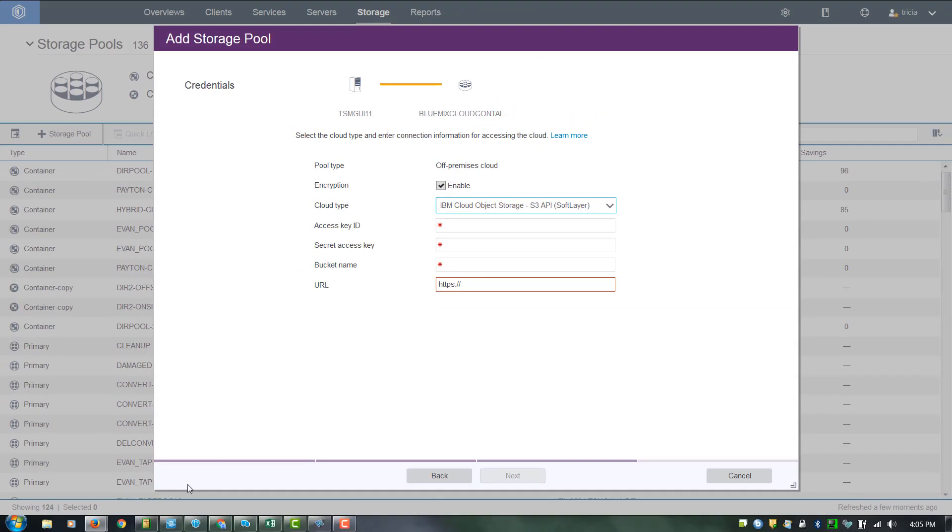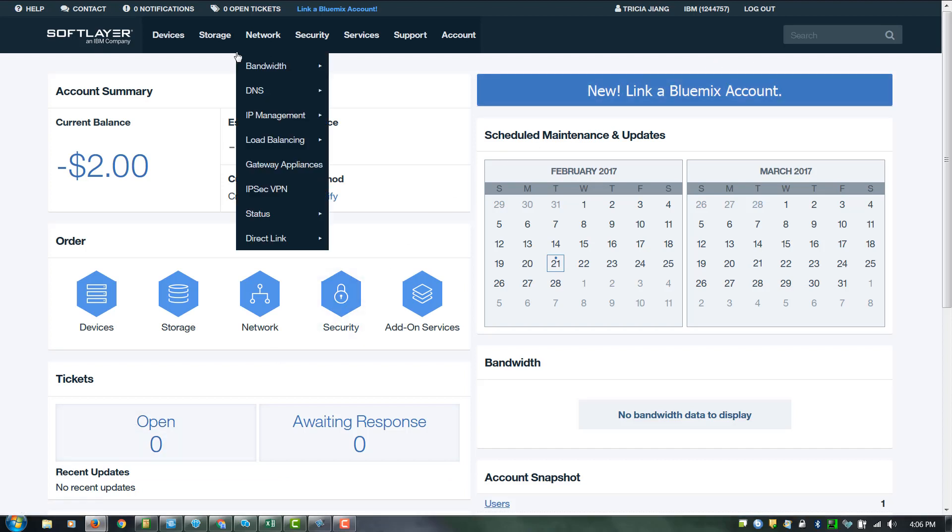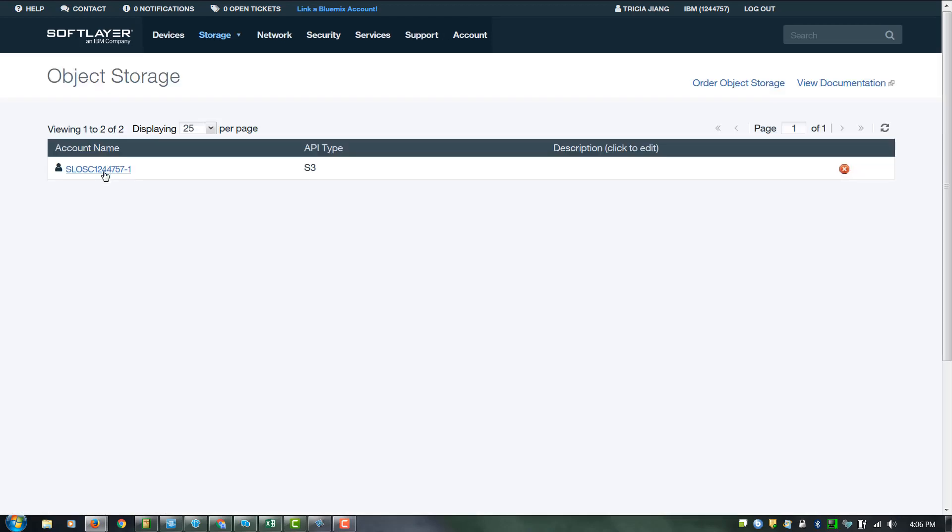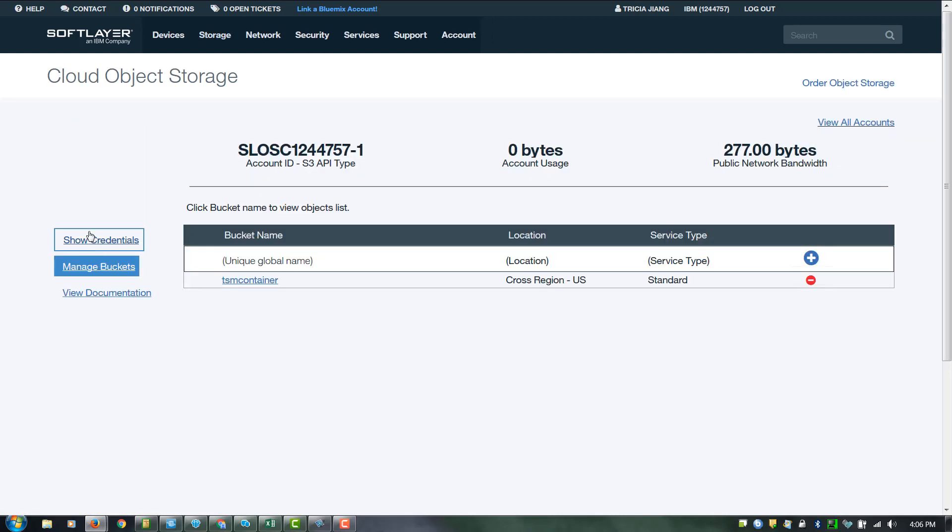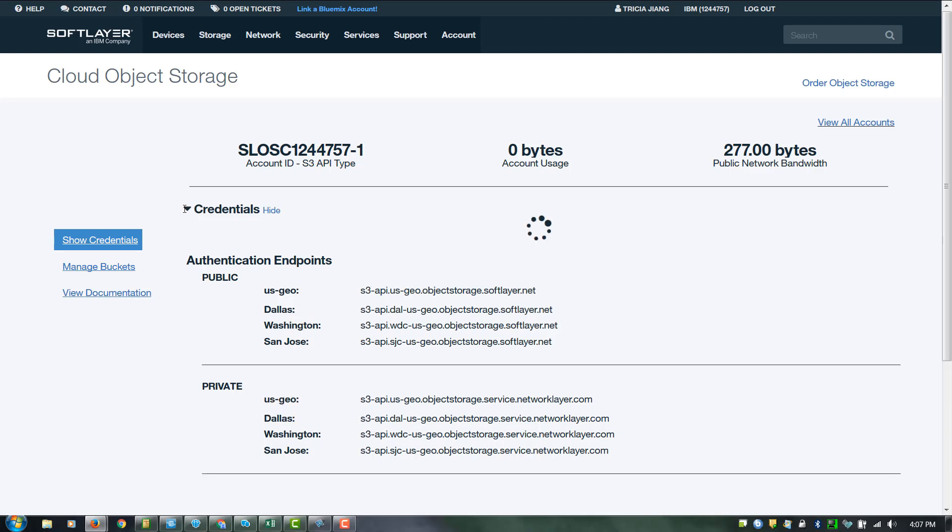This is the dashboard for my account on SoftLayer. You'll go into Storage, Object Storage. Choose your account name. Take a look at the Show Credentials tab and expand the credentials information.